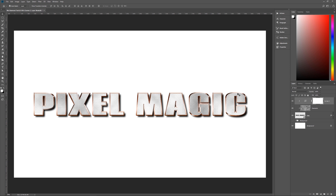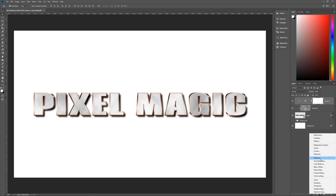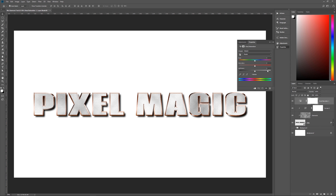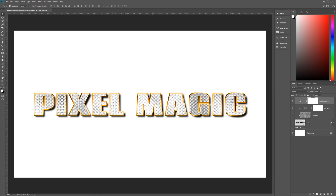Next we want to make that copper stroke line look more golden. So we're going to add a new Hue/Saturation adjustment layer. Set the Hue to 20 and boost the Saturation all the way up to 100. You can see this looks a lot more like gold on the outside of the diamonds.